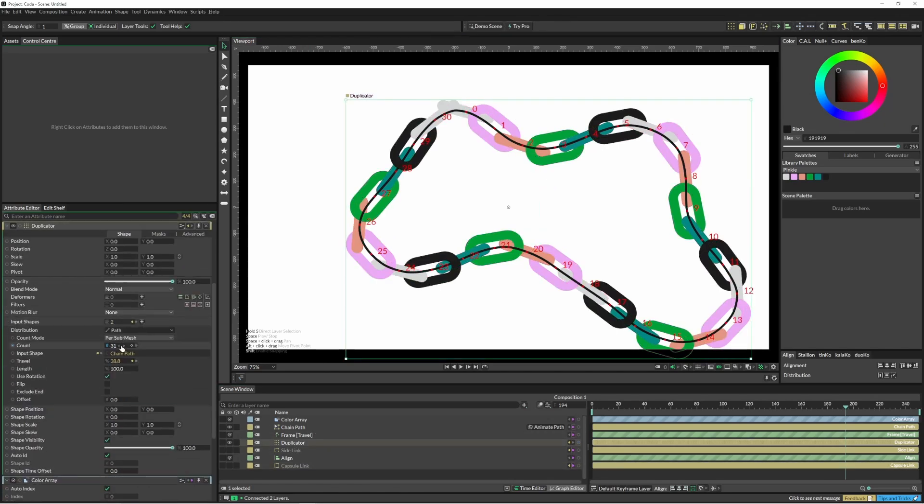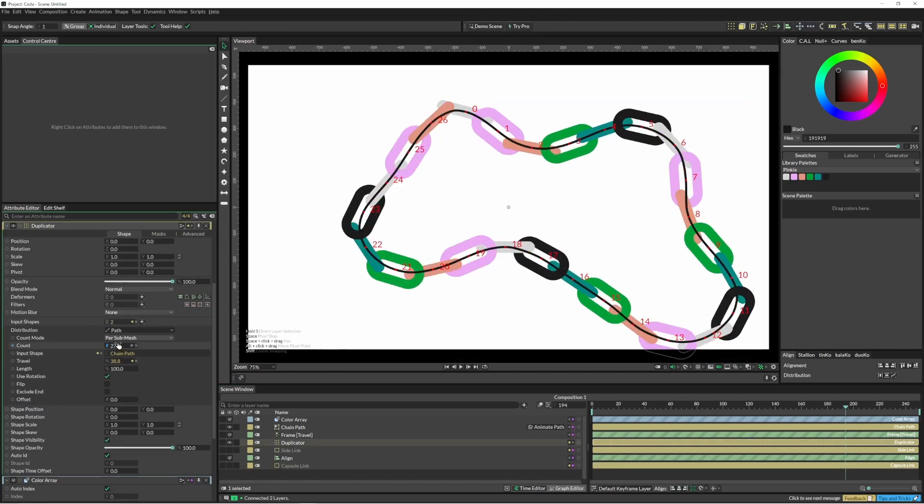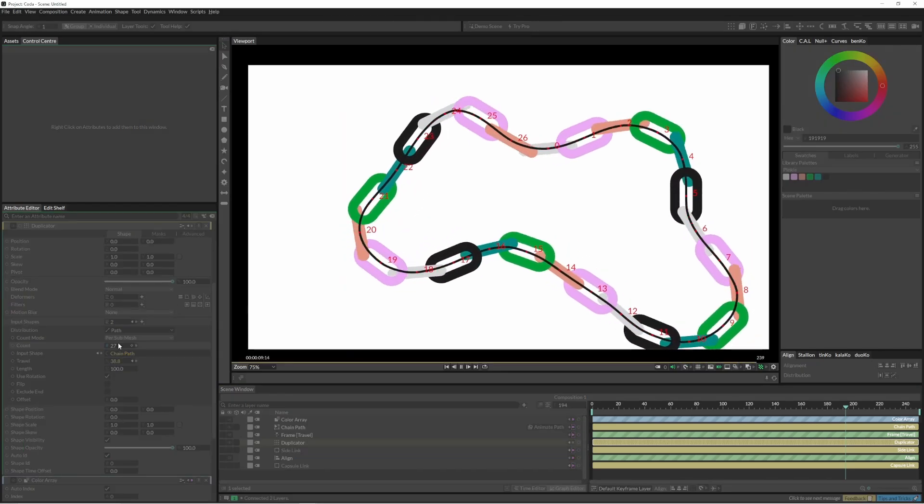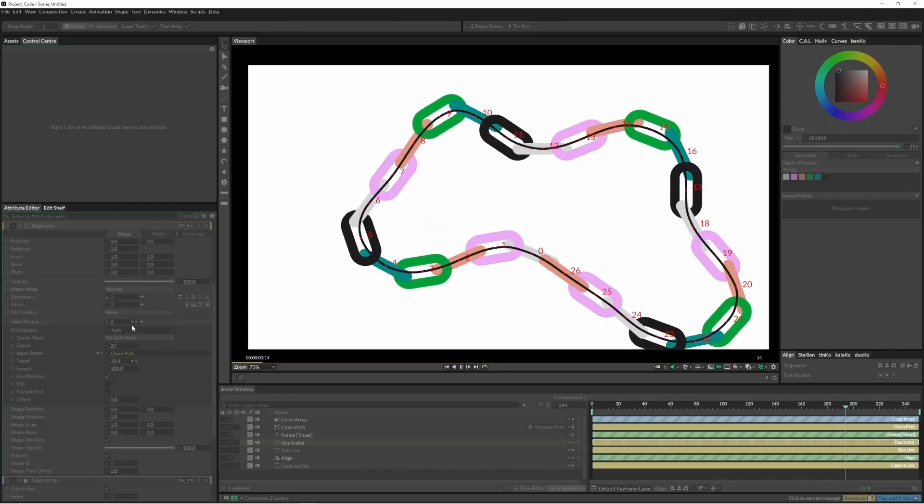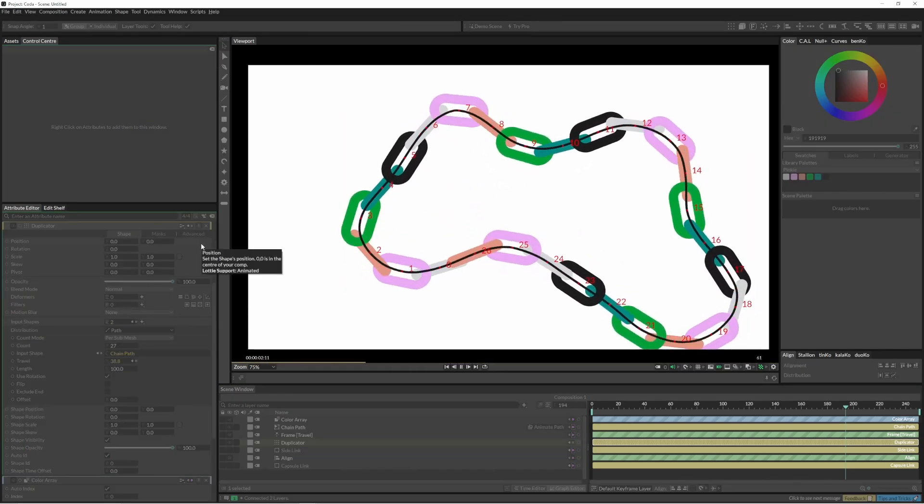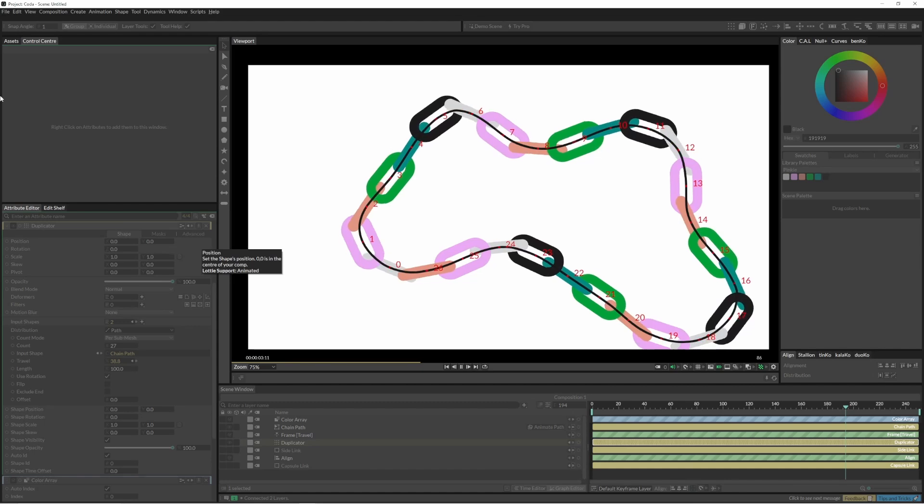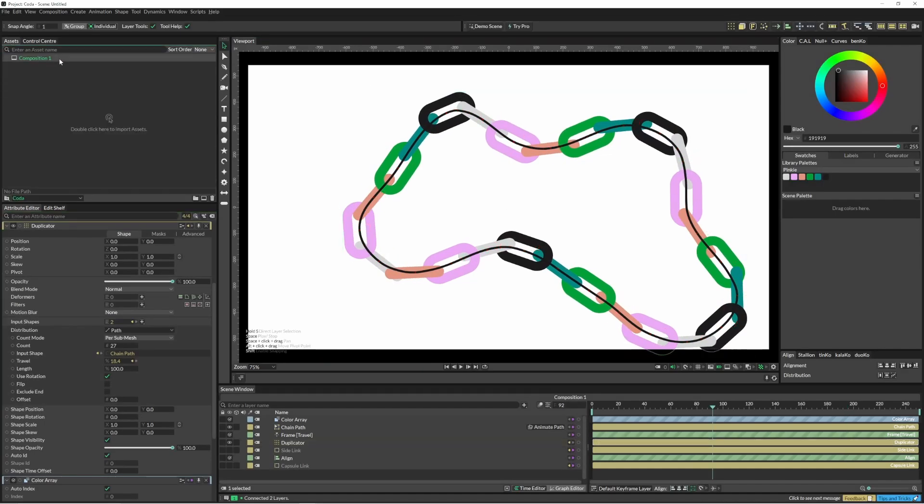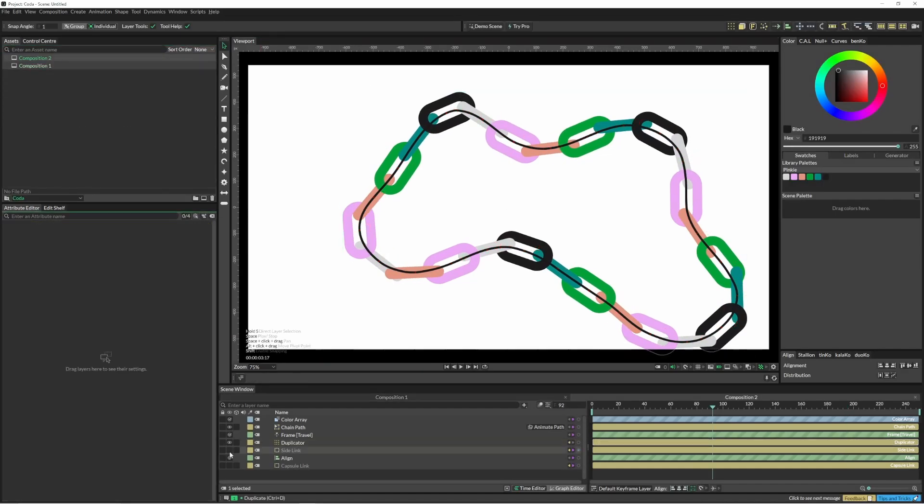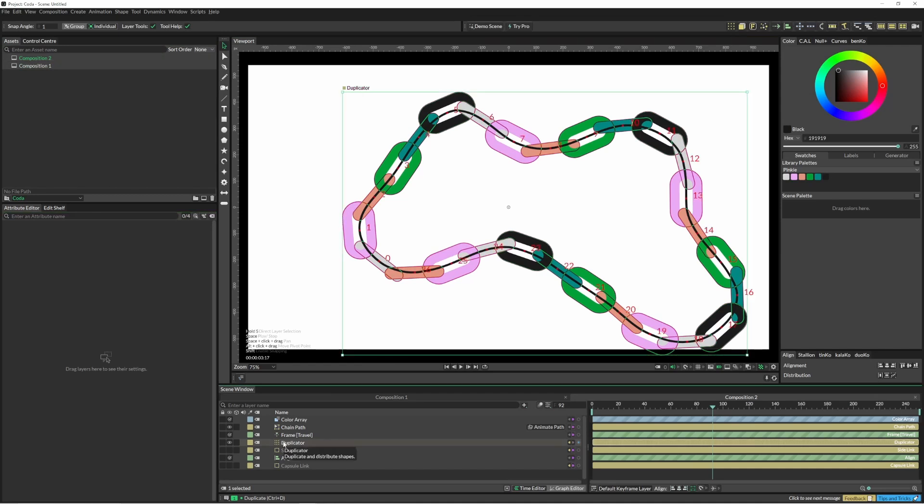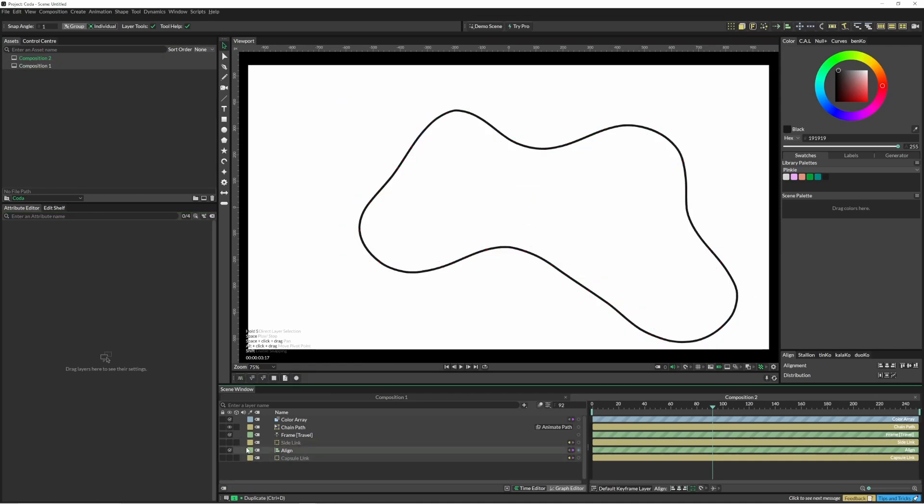What I'm going to do is duplicate this thing and try to improve it. I'll delete my duplicator, and this time I'll put my align under my capsule link.